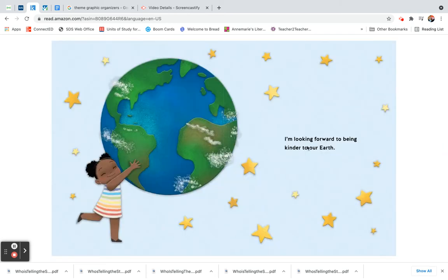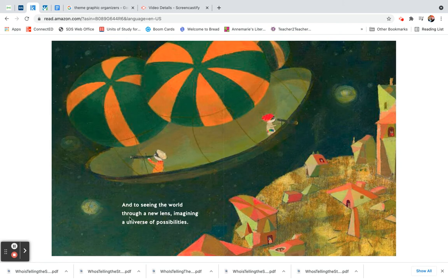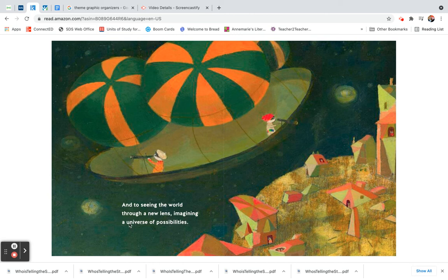I'm looking forward to being kinder to our earth and to seeing the world through a new lens, imagining a universe of possibilities.